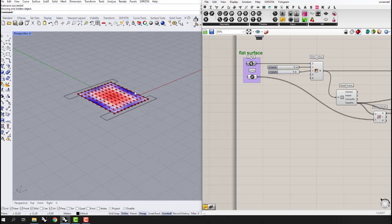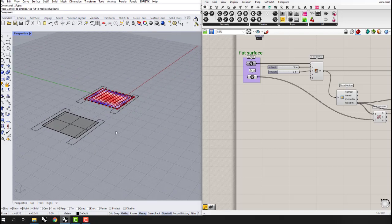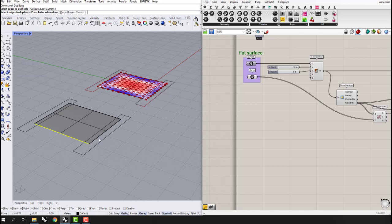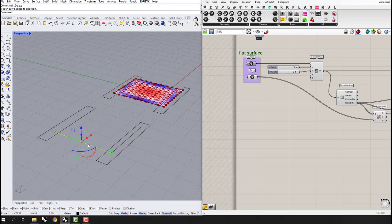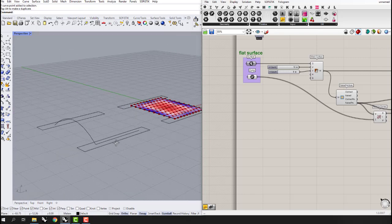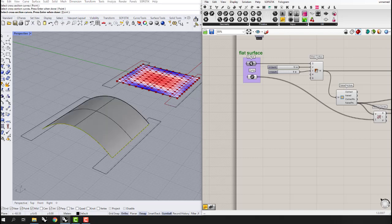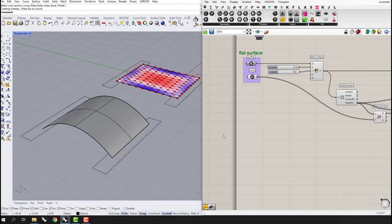We saw the results for a flat surface. Now let's change this surface to an arched shape. I'll bring in the surface again, use Duplicate Edge to get the curves, eliminate one, and rebuild this curve to have an arched shape. I'll extract the midpoint and make an arch, then use a Sweep One with this rail and this cross section.